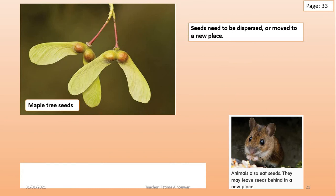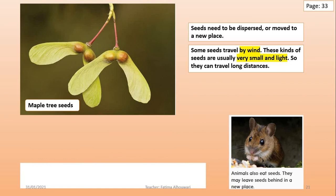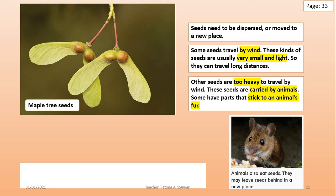Seeds need to be dispersed, or moved to a new place, so that new plants can grow somewhere else. Some seeds travel by wind — these kinds of seeds are usually very small and light, so they can travel long distances. But other seeds are too heavy to travel by wind, so these seeds are carried by animals. Some have burrs that stick to an animal's fur, and some animals eat seeds but may leave seeds behind in a new place, just like this rodent.